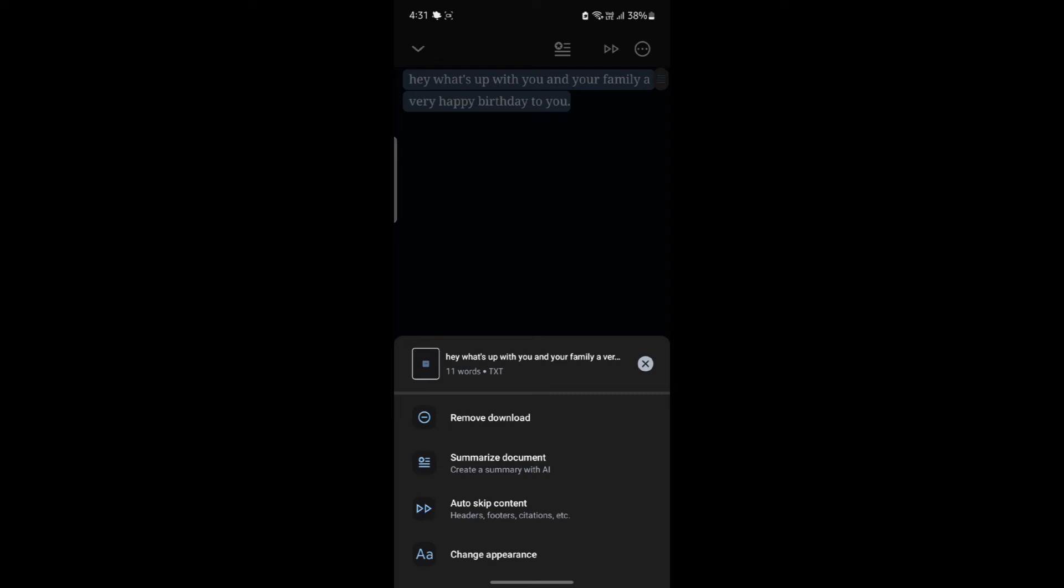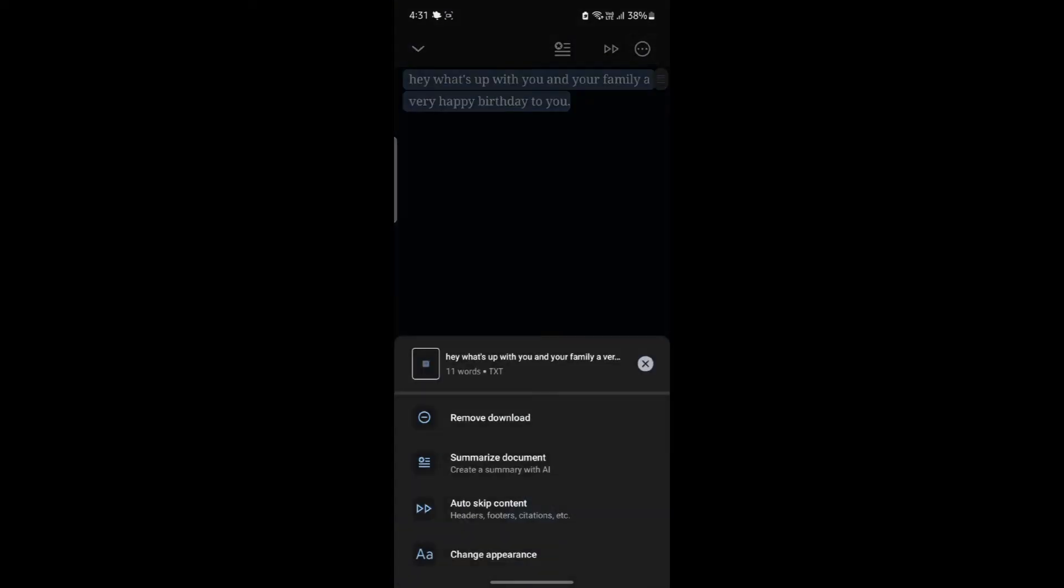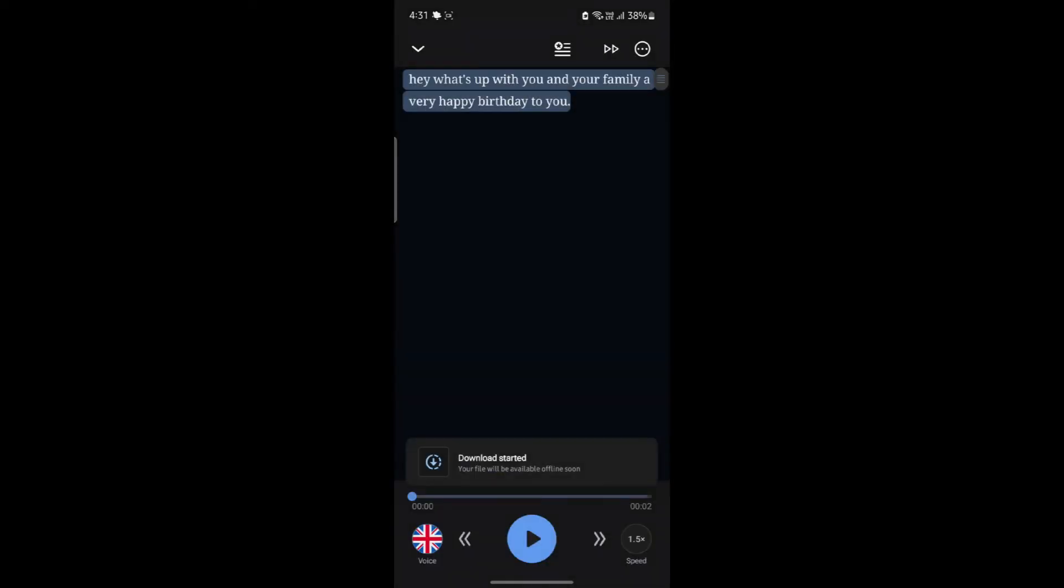To remove the download, just go ahead and click remove download and it will be removed. To download again, go ahead and click on download again. And you can see the download has been started and is completed. Your file is now available offline as well.